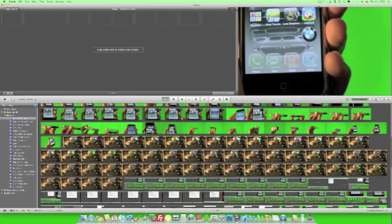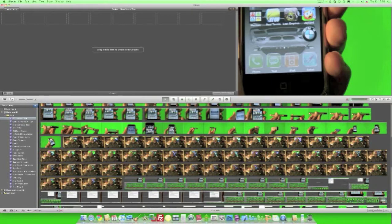All right, so once you've imported your green screen footage into iMovie and started a new project, we can start. Now, if you don't know how to do that, I have made a previous video on how to do that.